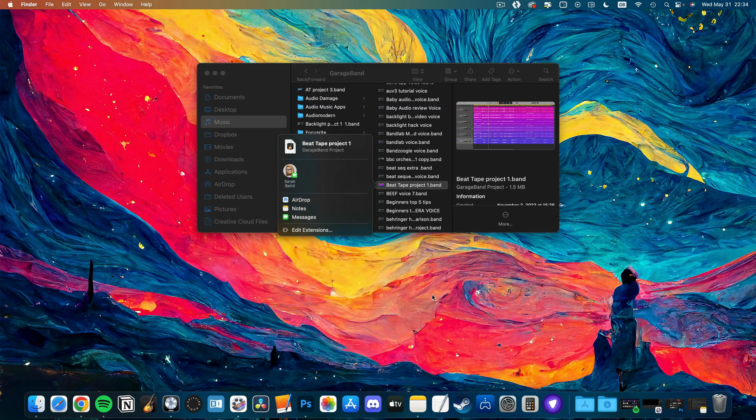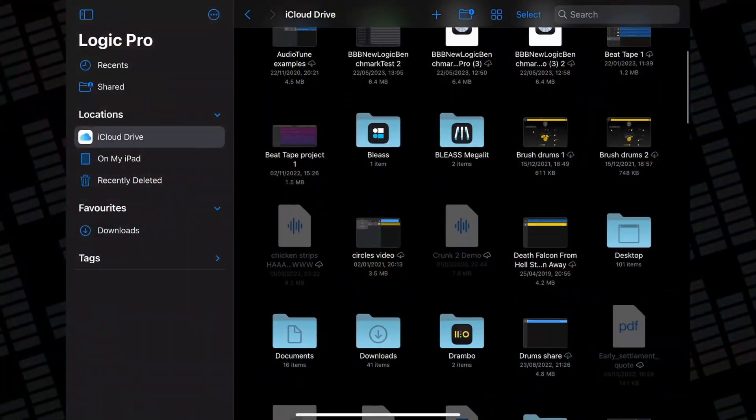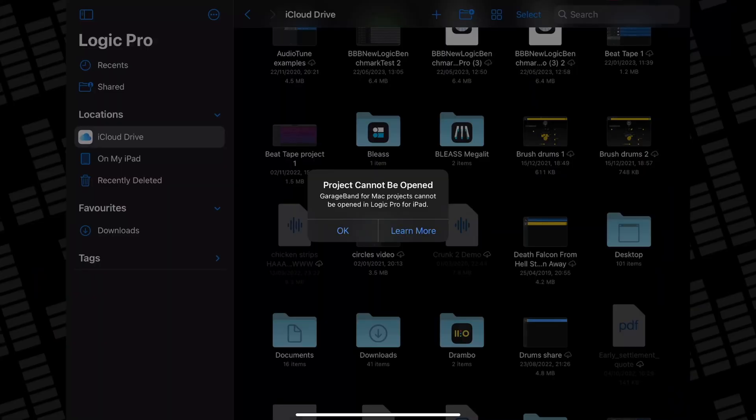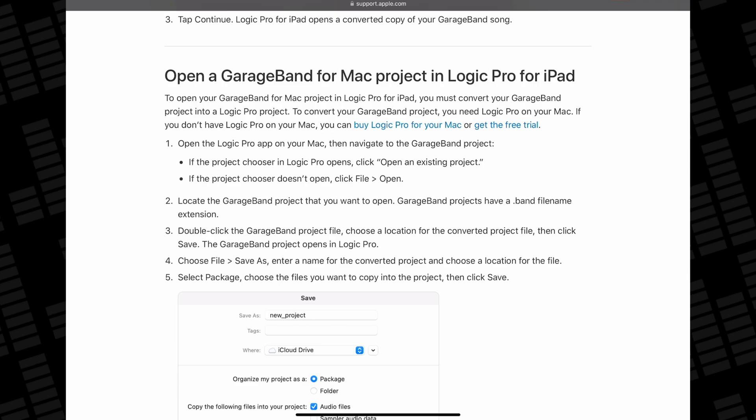You would assume that if users can send a 130-plus track project from Logic Pro for Mac across to Logic Pro for iPad and have it run perfectly with not really any issues, it will definitely be able to handle a GarageBand for Mac project. Right? Following the same process — AirDropping across a GarageBand for Mac project file and then attempting to open it in Logic Pro for iPad — doesn't work. It just doesn't. Tapping Learn More takes you to a support page where Apple's advice is to first turn your GarageBand for Mac project into a Logic Pro project. By buying Logic Pro. You could just use the free trial for Logic Pro on Mac, but that's a lot of hoops to jump through for something that should probably just work.